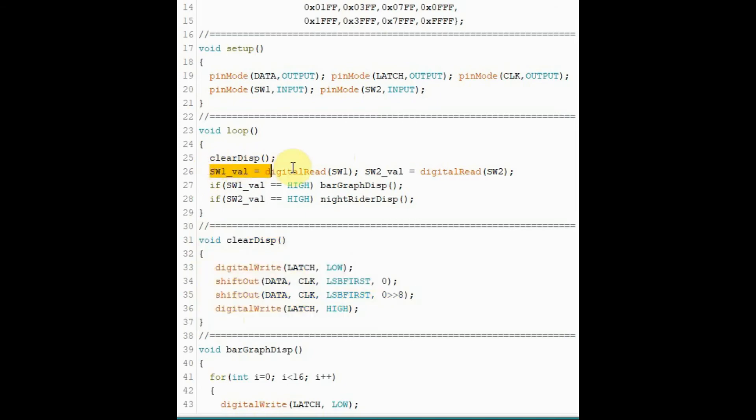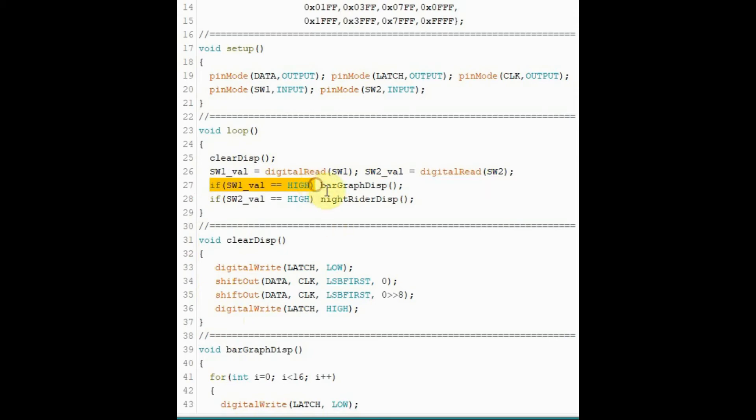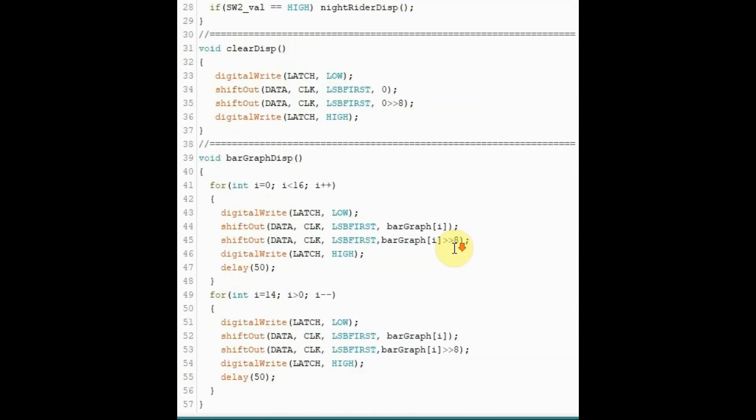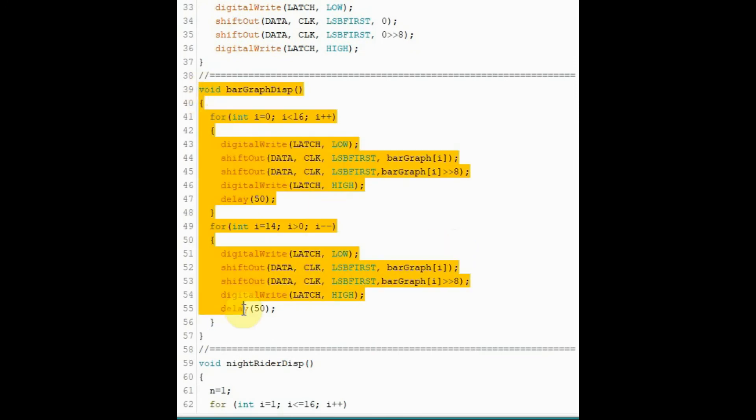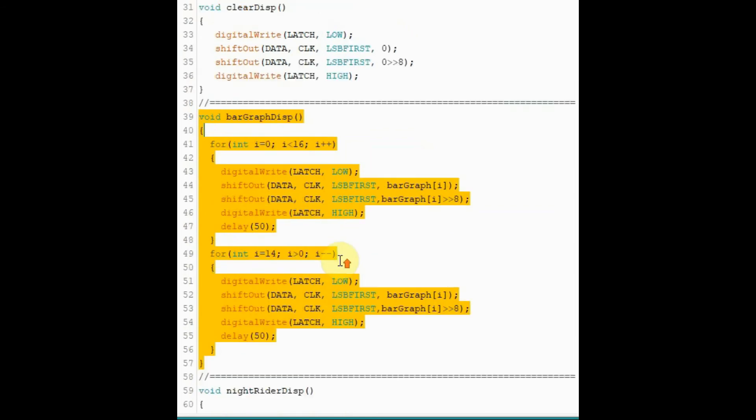And then inside the loop function, we check the status of the two switches. If switch1 is pressed, then we call this function, which is bar graph display. And bar graph display uses two for loops to send a pattern, which will be demonstrated in the next video.